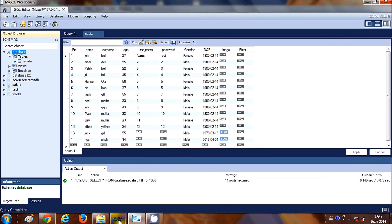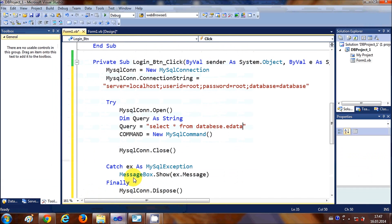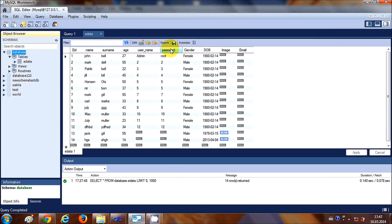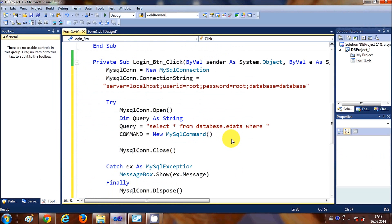Then add a WHERE clause to check for username and password. My username column is 'user_name' and the password column is 'password', so I write WHERE 'user_name' equals a value.